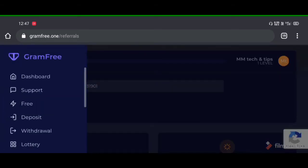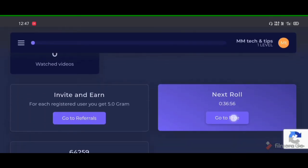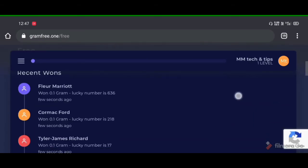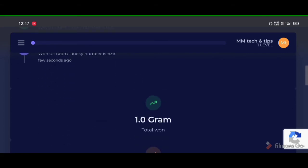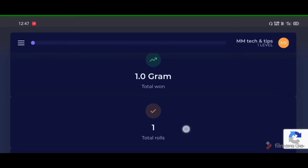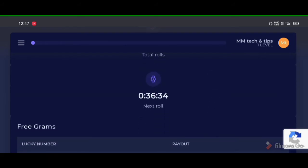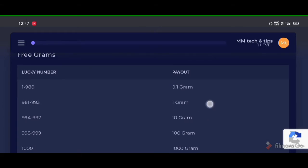We are now looking at rolling and spinning. There are a lot of different types of rolling. The roll is 1 gram. The roll duration is 1 hour, but the roll is 30 minutes.